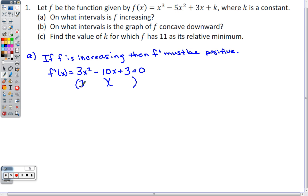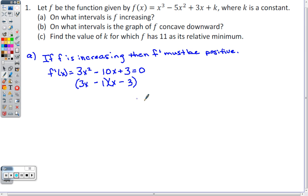Factoring 3x² - 10x + 3: 3x² factors into 3x and x. For the constants, I try 3 and 1 — 3×3 is 9, 1×x gives 1, and 9+1 is 10. Both factors are negative, so we get (3x - 1)(x - 3) = 0, giving x = 1/3 and x = 3.